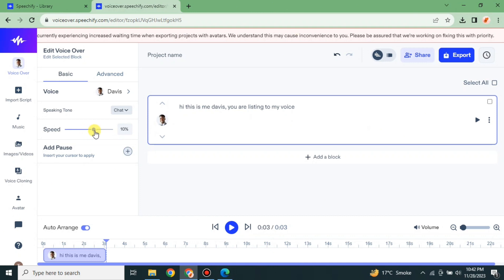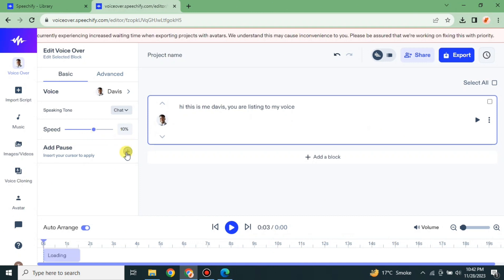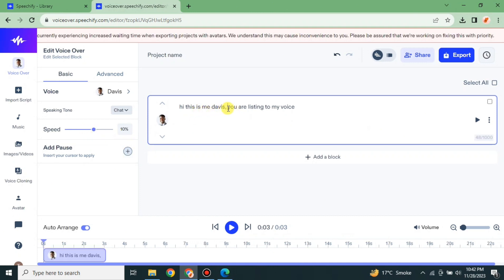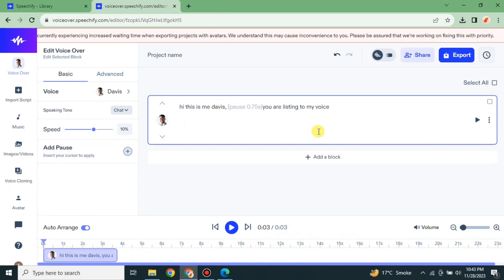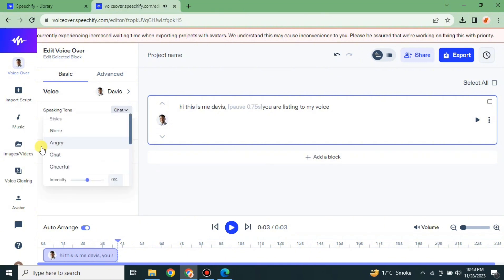If you want to increase or reduce the speed you can also do that. If you want to add pauses, simply click on 'Add Pause' and choose the strength of your pause — it will be added at the place you specified. You can then listen to how it sounds: 'Hi, this is me, Davis — you are listening to my voice.'